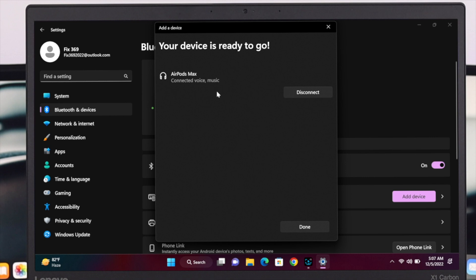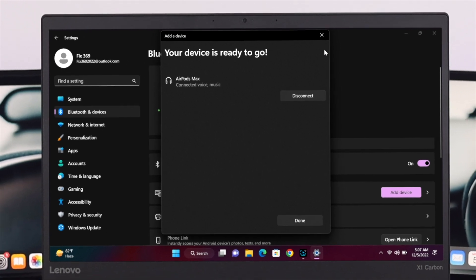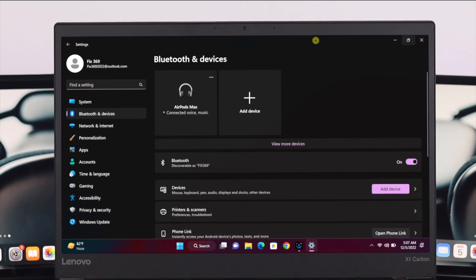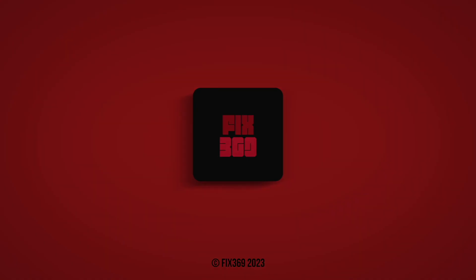...Windows 11 computer. So guys, this is how you can easily connect your AirPods Max. That's all about this video. Hope you enjoyed. If you do, drop a like and subscribe to the channel. See you in the next video, and thank you very much for watching.